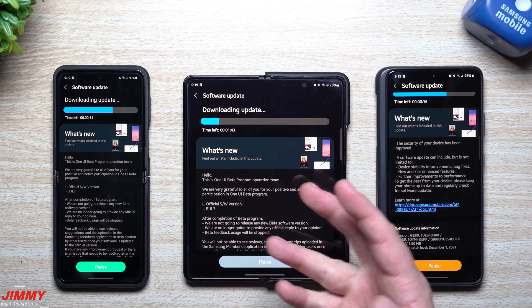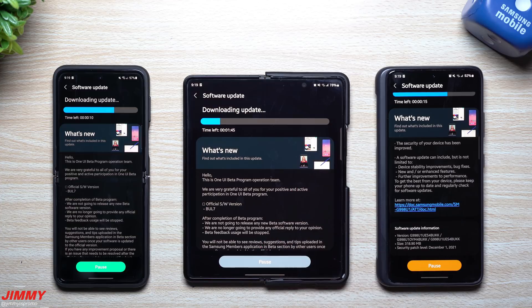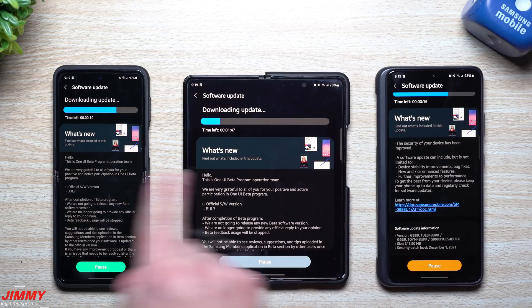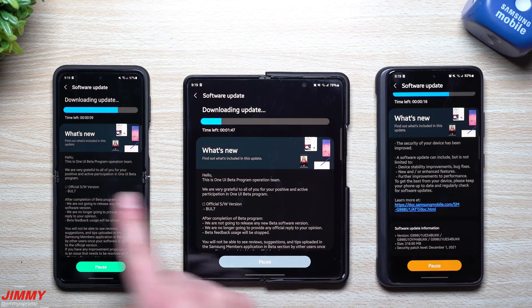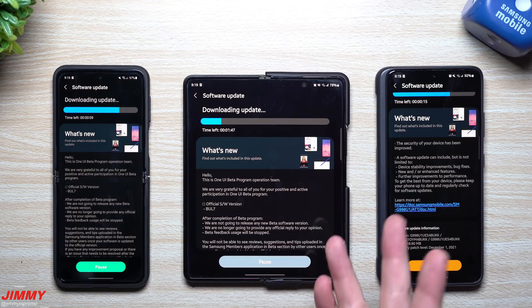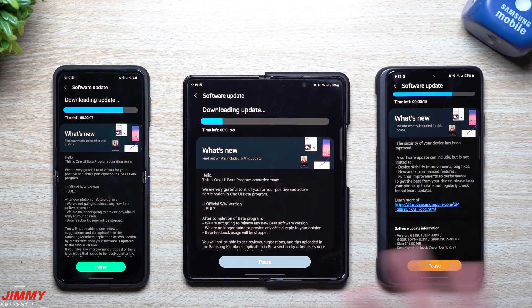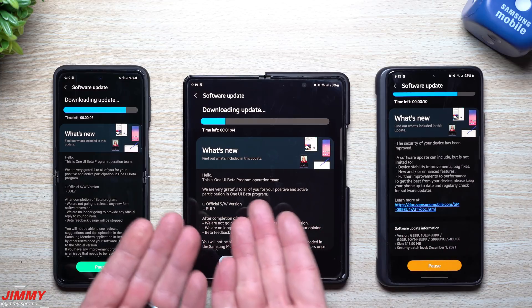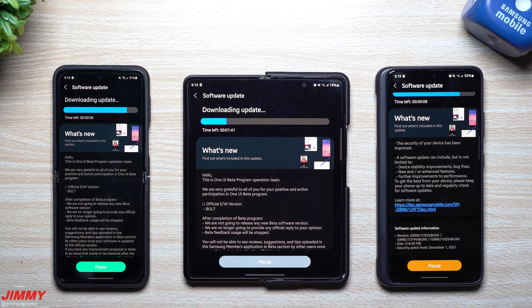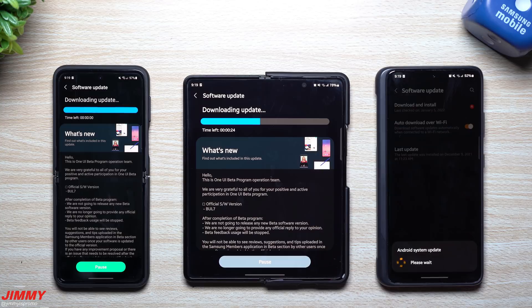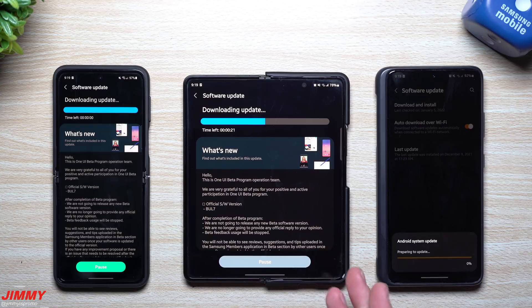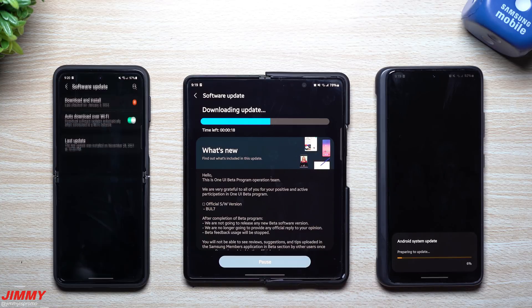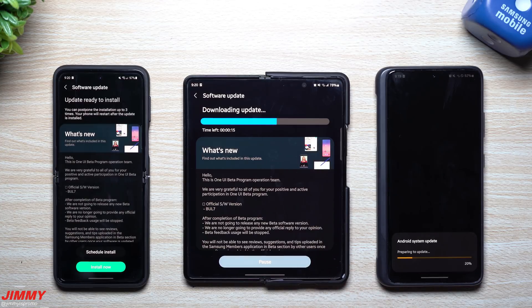You might be able to get the full-fledged One UI 4 software launch on your phone, because these ones already had it for quite a while. But now that it's done, it's rounding it out, giving us the official software version build.